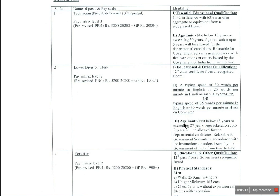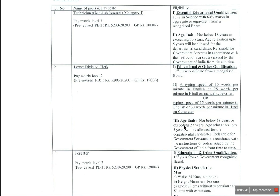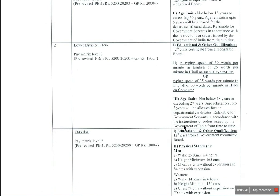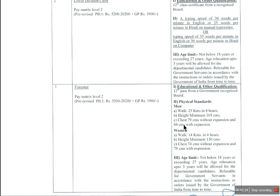This is the typing test requirement. If you apply, there is an age limit. Age relaxation applies for SC and OBC categories. For forester posts, the academic qualification required is intermediate level.